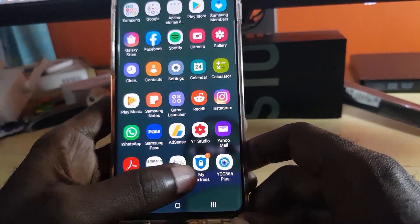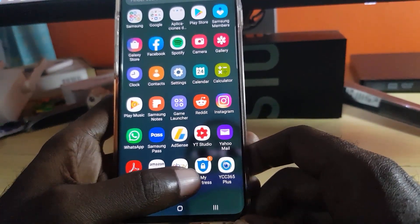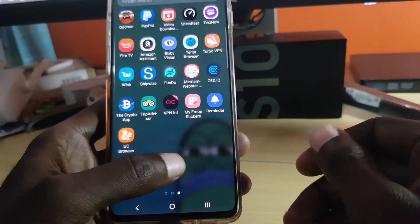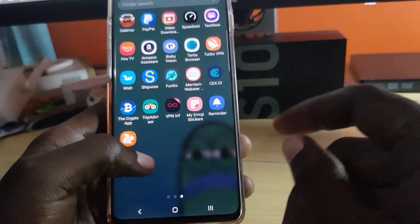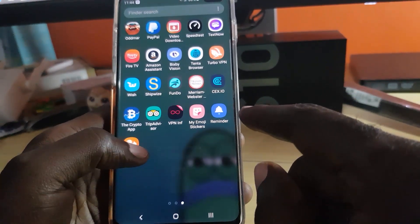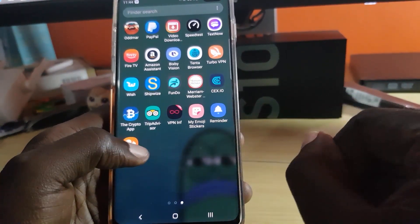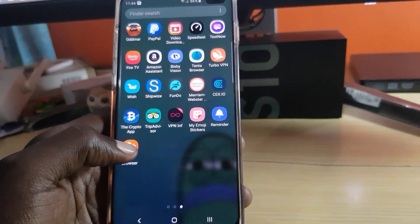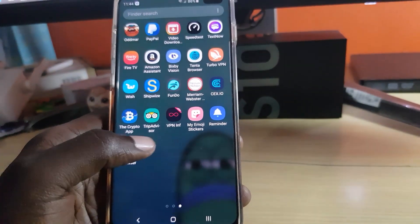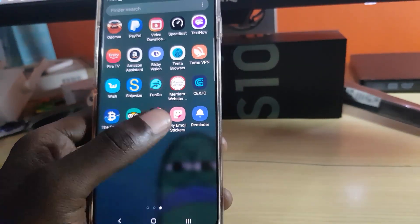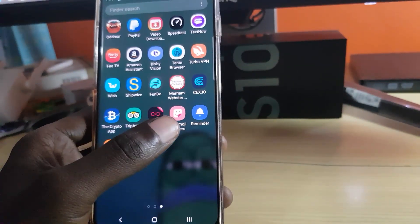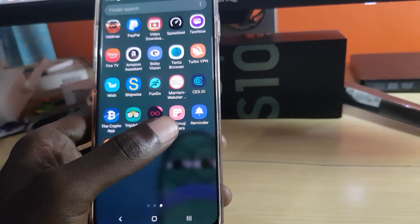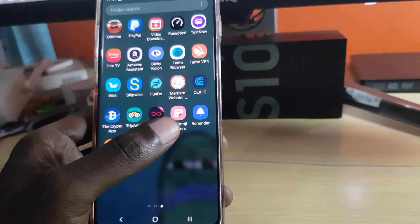Another thing you can try is to see if there's an app on your phone that's interfering with the camera or holding the camera permission. Usually it would be the last app you installed. I advise you to uninstall the last three apps you installed before you noticed the issue — by doing that, you should be able to free up the camera.